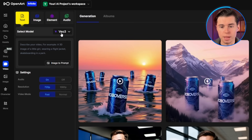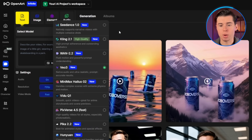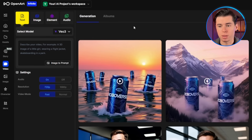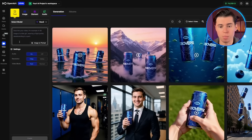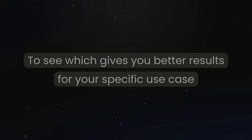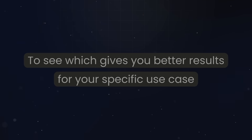One of the great things about using OpenArt to access VO3 is that you can easily switch between different video models if you want to compare results. You might generate a scene with VO3, then try the same prompt with Kling or C-Dance to see which gives you better results for your specific use case.